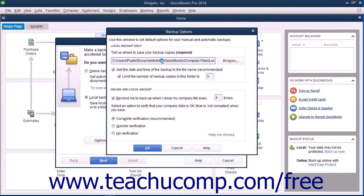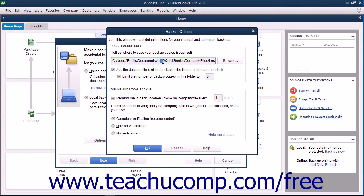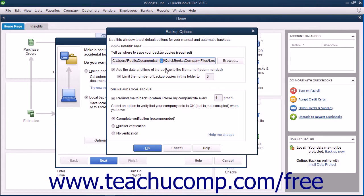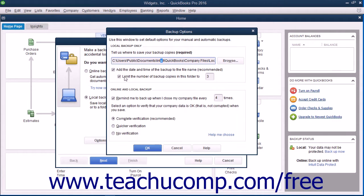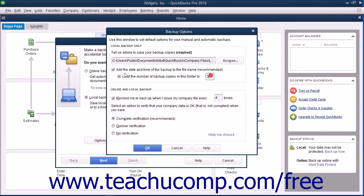You can check or uncheck either of the two checkbox options shown in the Local Backup Only section if desired. The first checkbox, labeled Add the Date and Time of the Backup to the File Name Recommended, will add those elements to the backup file so you can tell when the copy was made. The second checkbox, labeled Limit the Number of Backup Copies in this Folder To, will limit the number of backup copies within the selected folder to a number that you enter.